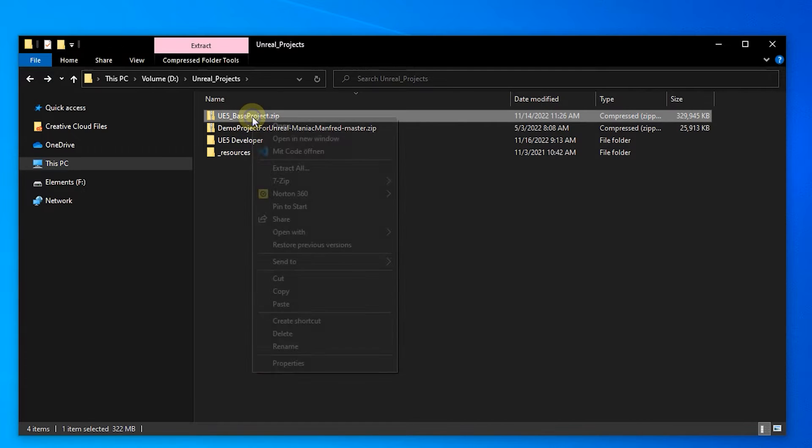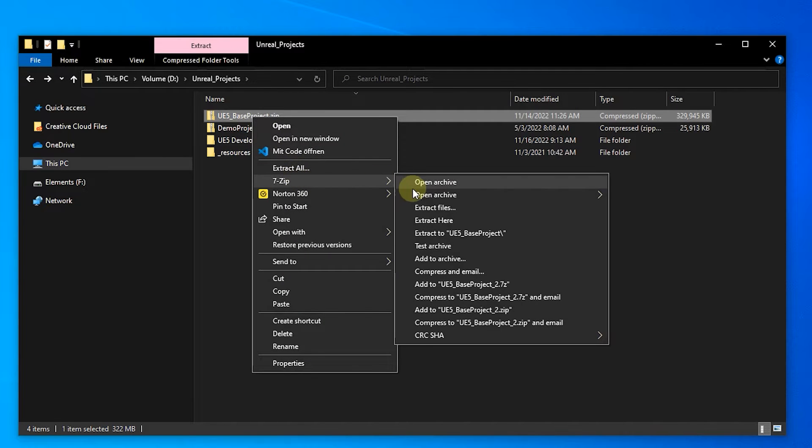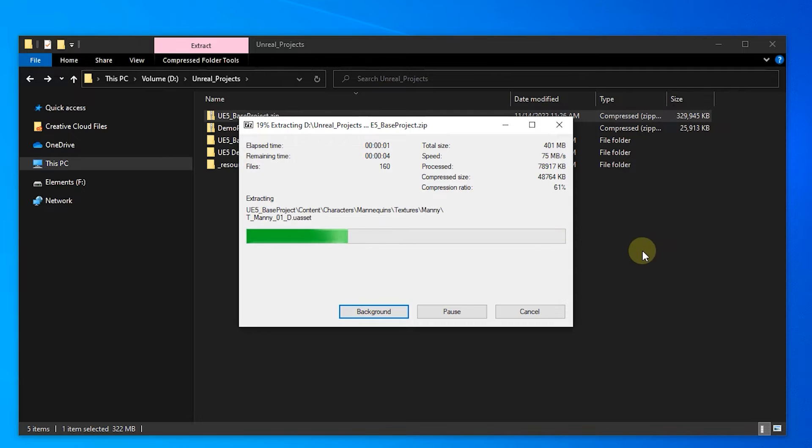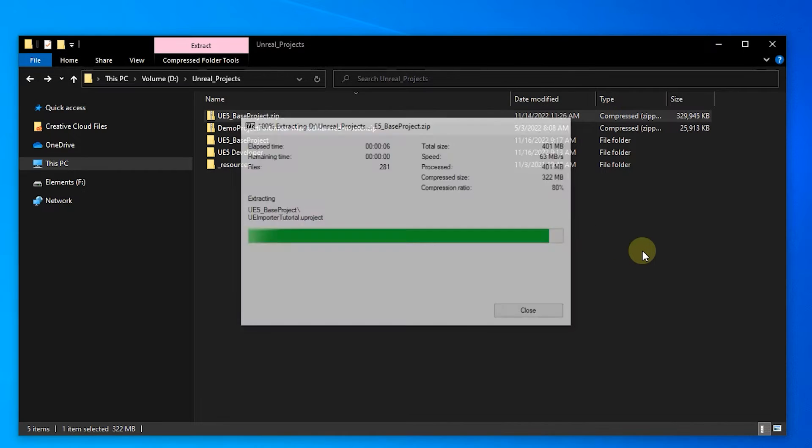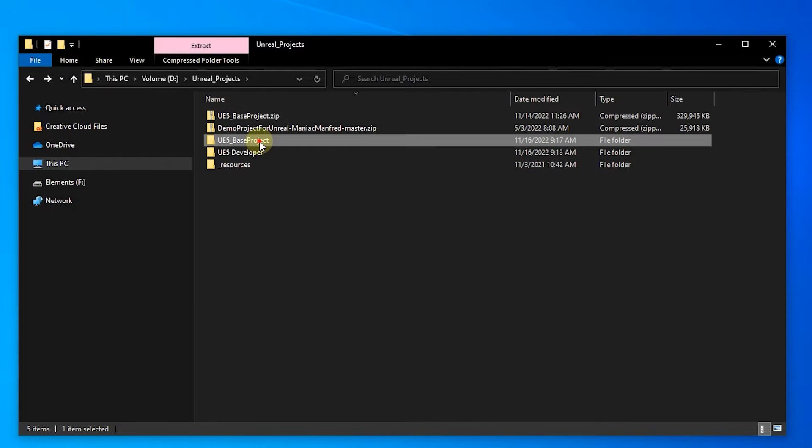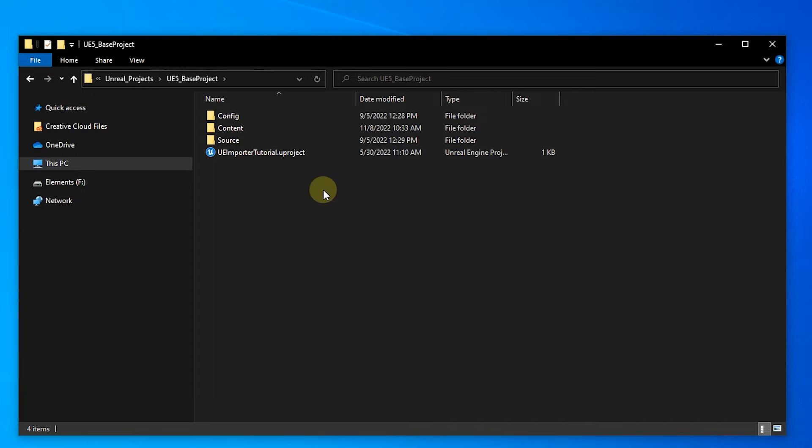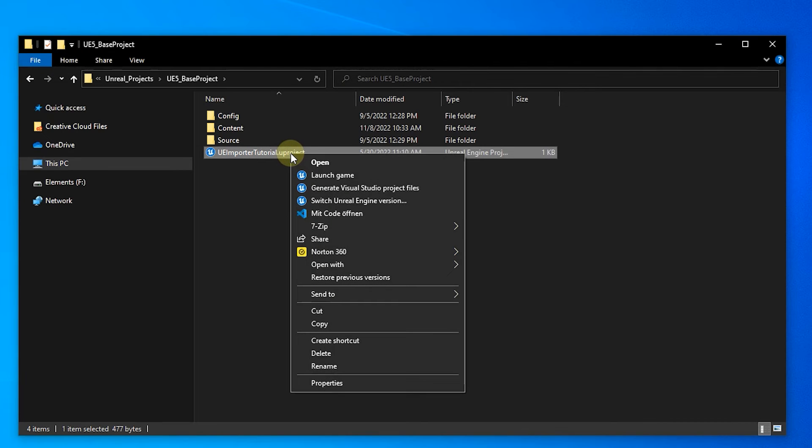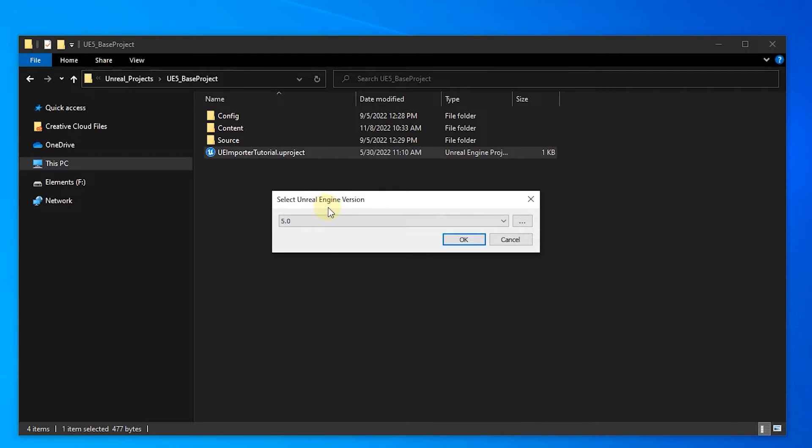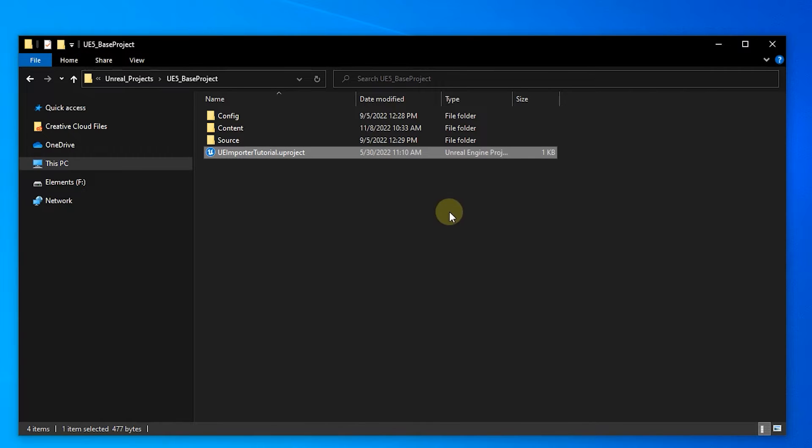After downloading the project package, unzip the archive to a location of your choosing. As I have multiple engine versions installed, I quickly check with a right click on the Uproject file, and switch Unreal Engine version if the correct version is selected as default to start. If you only have a single version installed, matching the project version, you can skip this. Then launch with a double click.